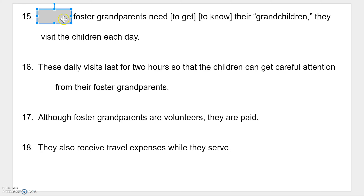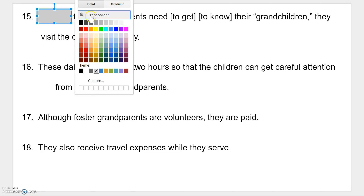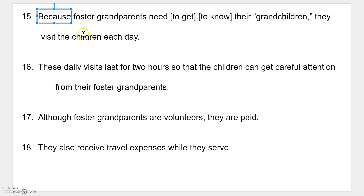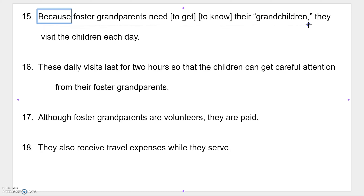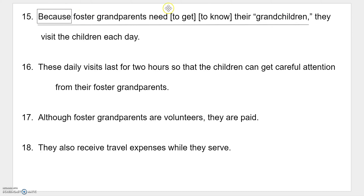We know that if we find a subordinating conjunction, we've got to be able to find a subject and a verb following it. Let's underline our dependent clause: 'because foster grandparents need to get to know their grandchildren,' all the way up to that comma, which also tells me this is a transition. Within that clause, who or what is it about? It's talking about 'grandparents' — and I have a modifier: what kind of grandparents? Foster grandparents.